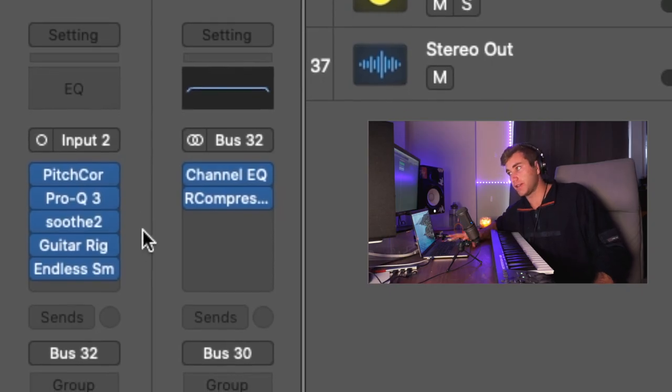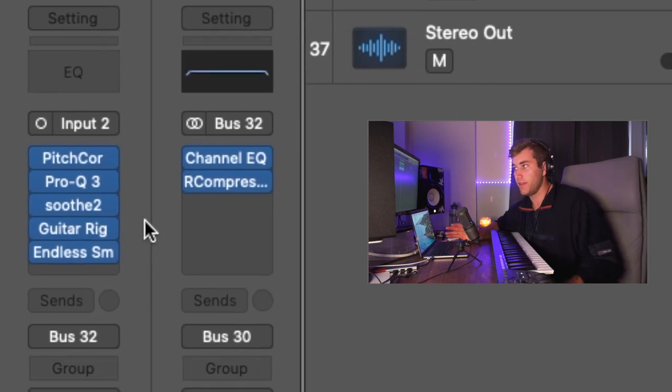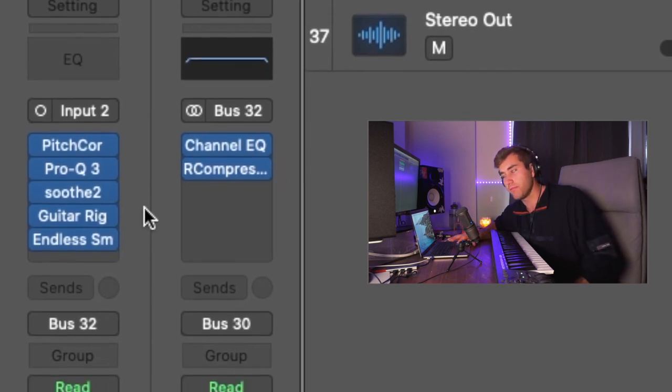On those vocals, I added a little delay with guitar rig, and then some reverb. Now I'm just gonna lay down some accent keys, just to fill it out a little bit.